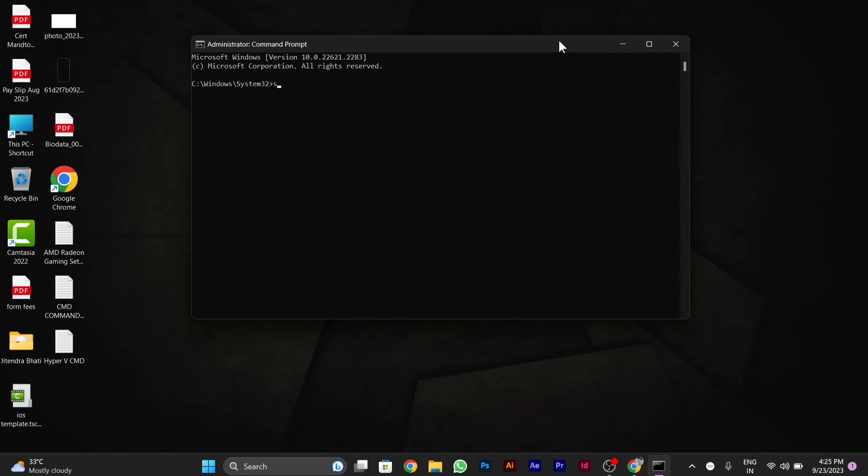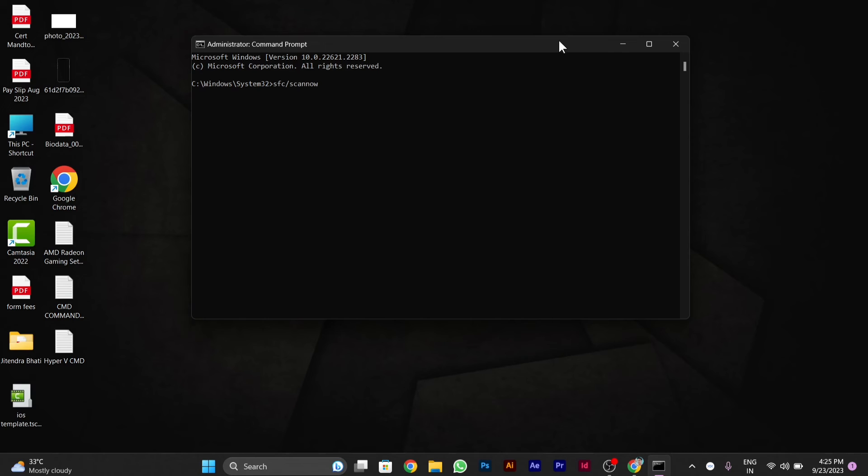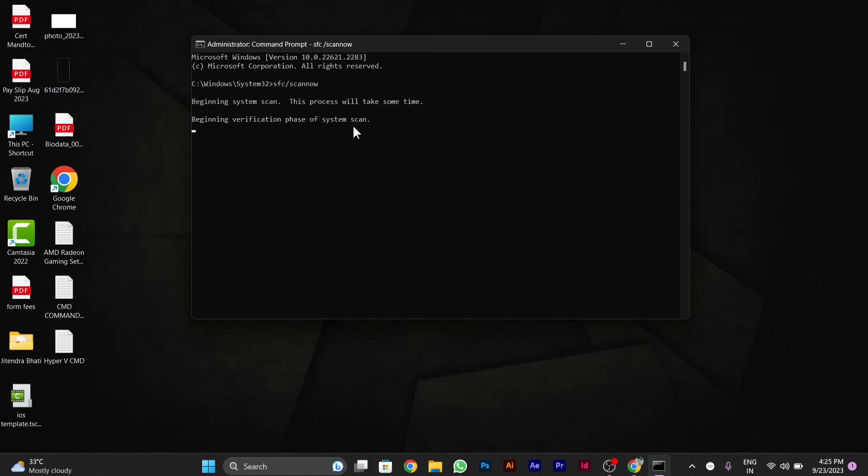After you run it as administrator, you have to type here SFC slash scan now, then press enter. This will scan whole PC, the whole Windows, and the problem whatever your PC is having, it will solve it automatically.